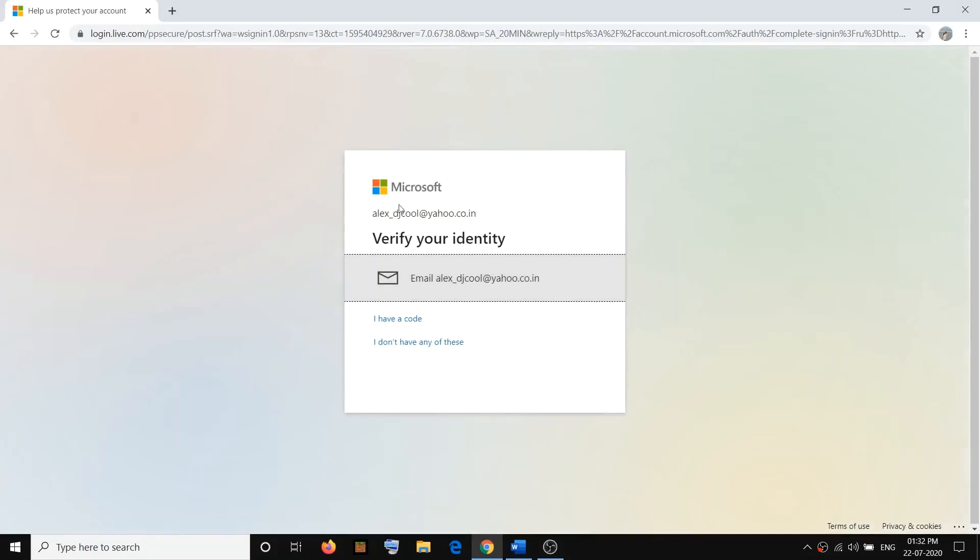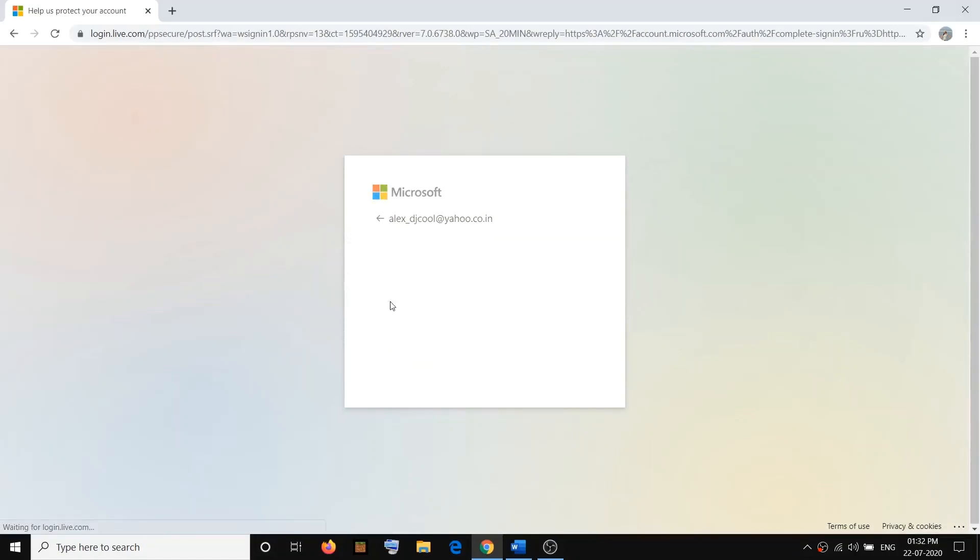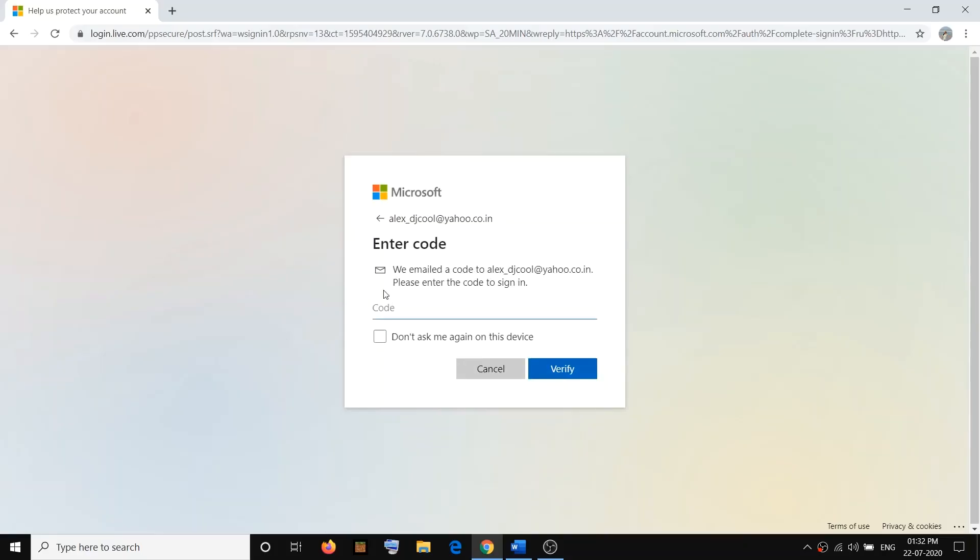And then it will be asking you to verify your identity. So it will be sending your code to your email address or phone number. So go to your email and find the email which you have received from Microsoft, then enter the code from that email.